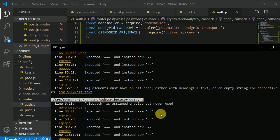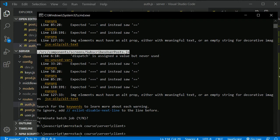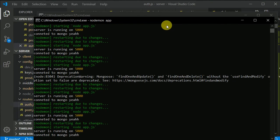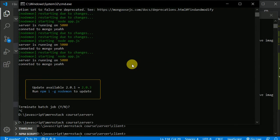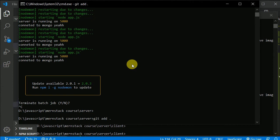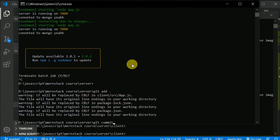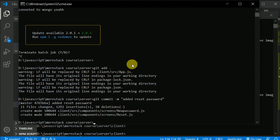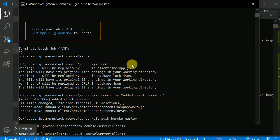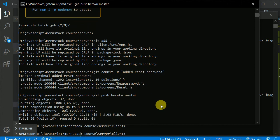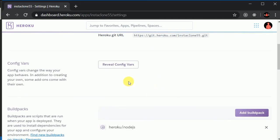Now let's open our development server — we can kill our development server and the React server as well. Now let's add everything: git add dot, and git commit minus m 'added reset password'. Then git push heroku master. This will push everything. Now we can go to our dashboard and we need to create a couple more things.